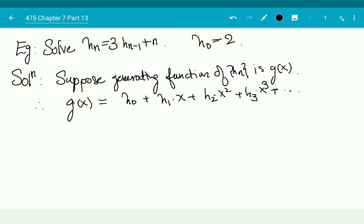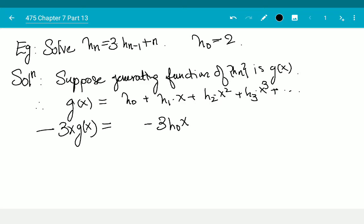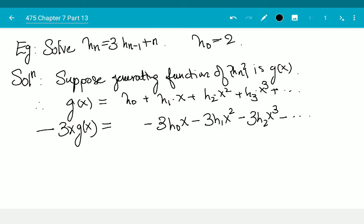Since I have 3h(n-1), I'm going to subtract 3x·G(x), similar to what we did for the homogeneous equations part. So I subtract 3h(0)·x minus 3h(1)·x² minus 3h(2)·x³ minus dot dot dot.